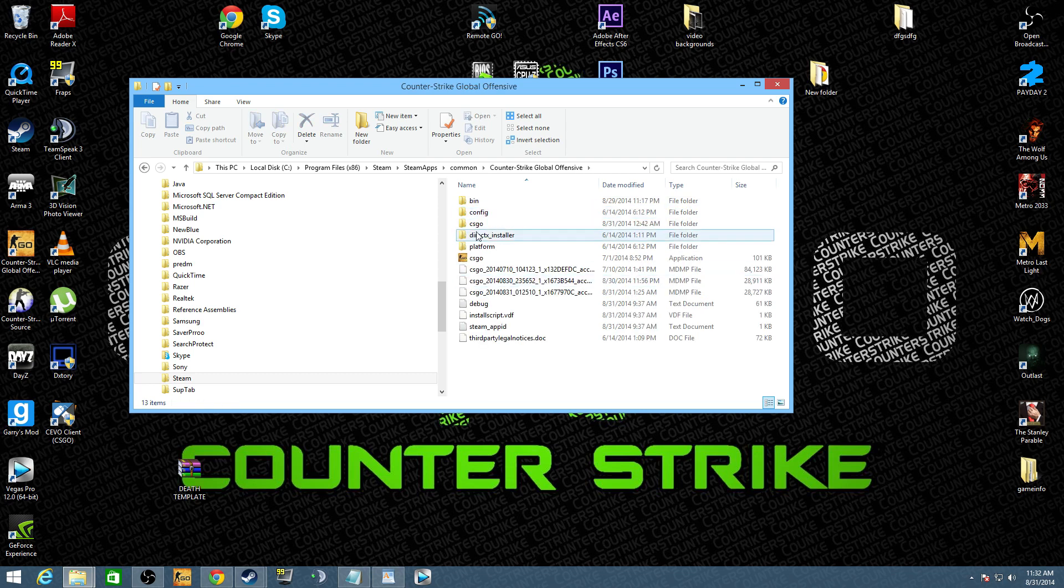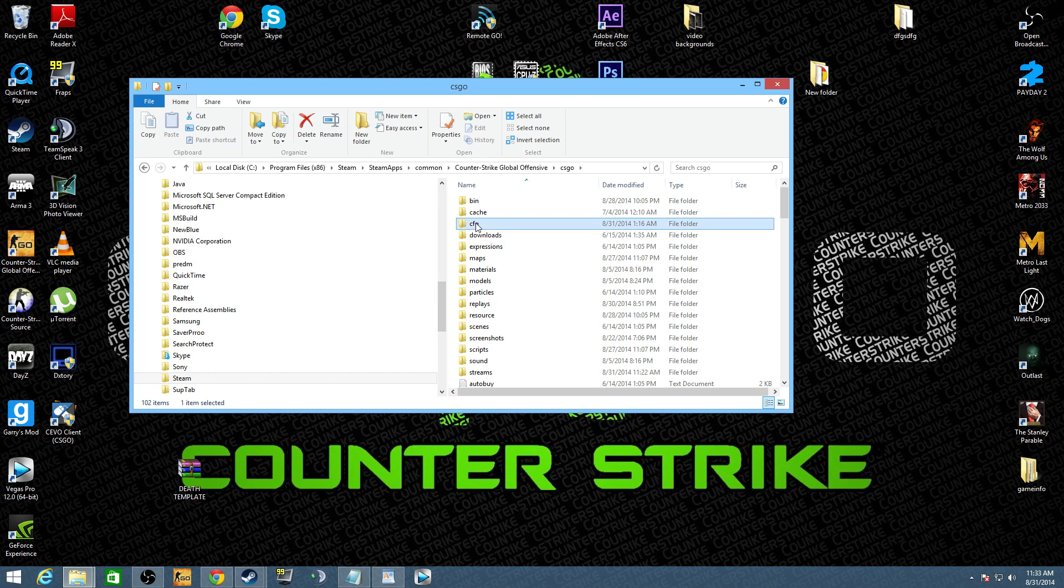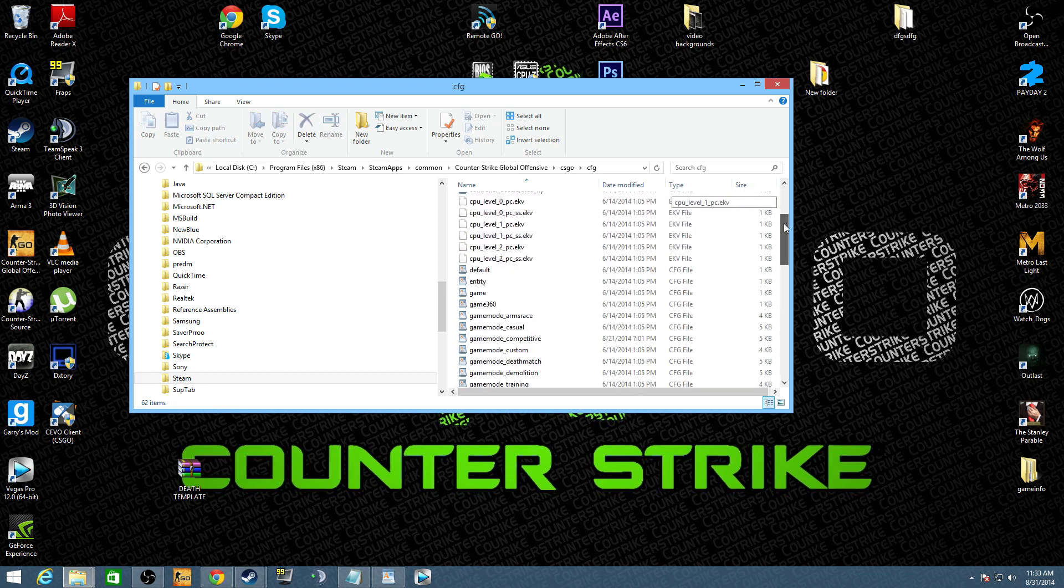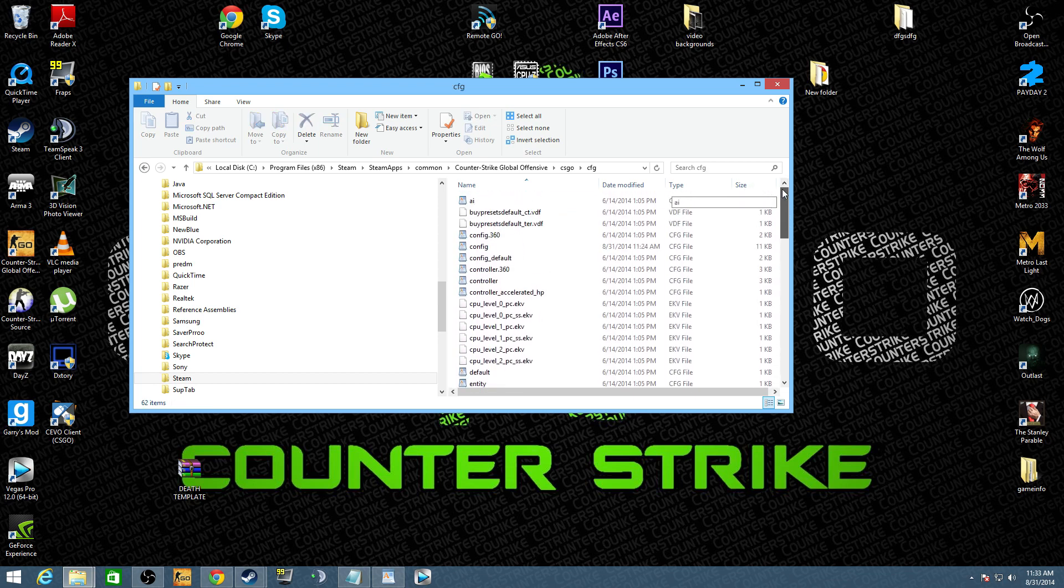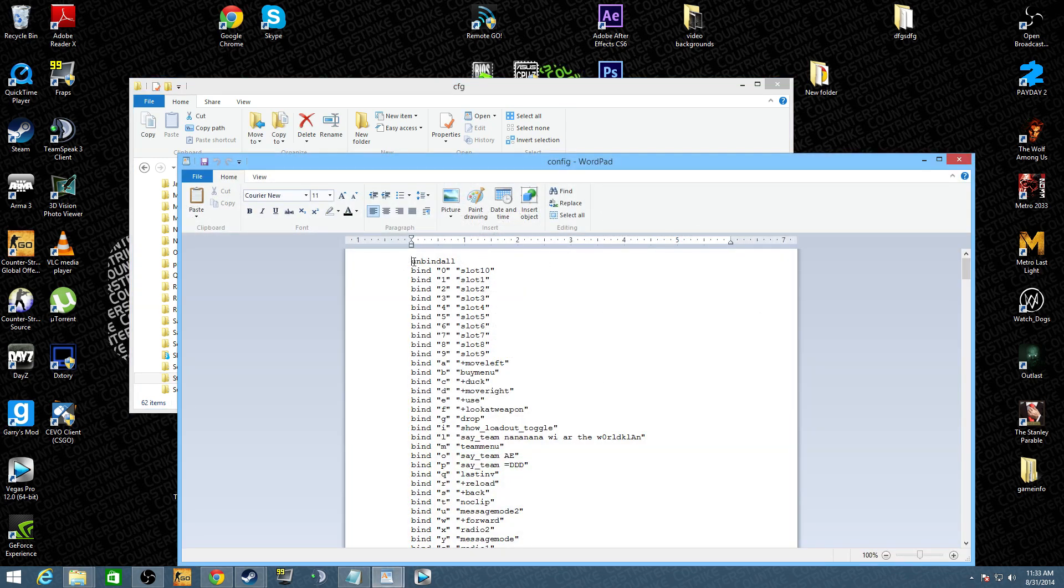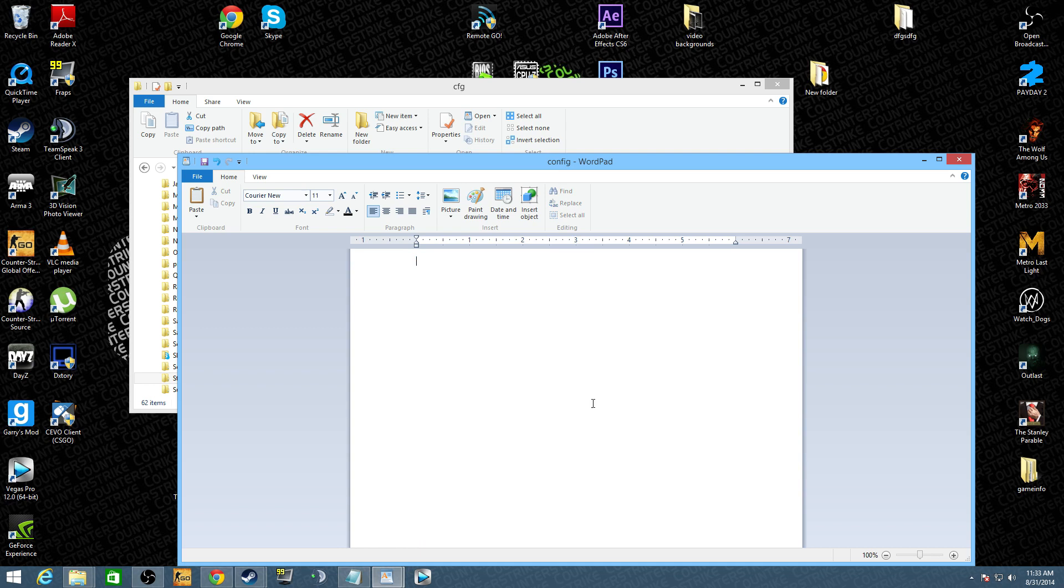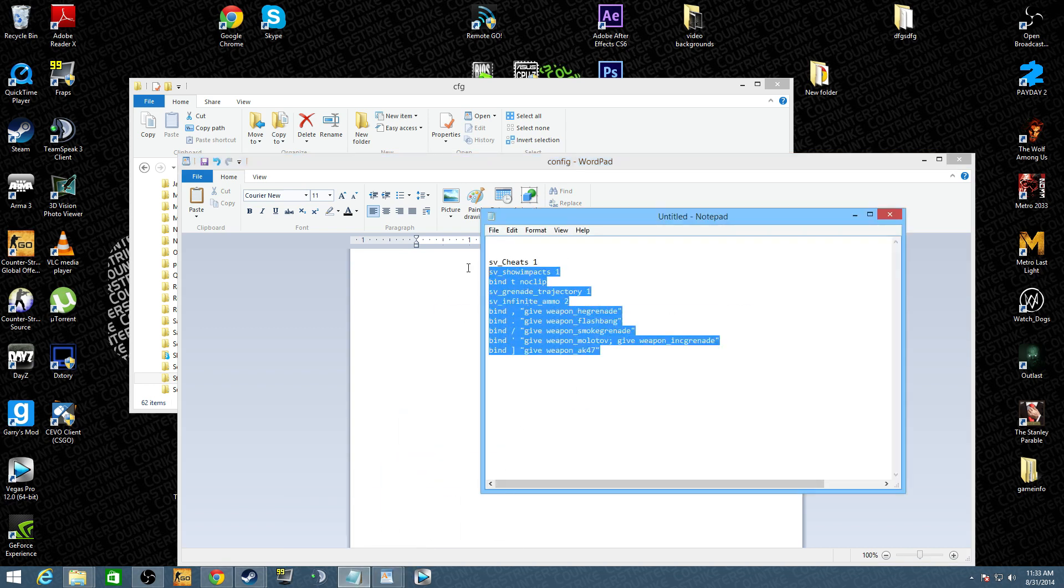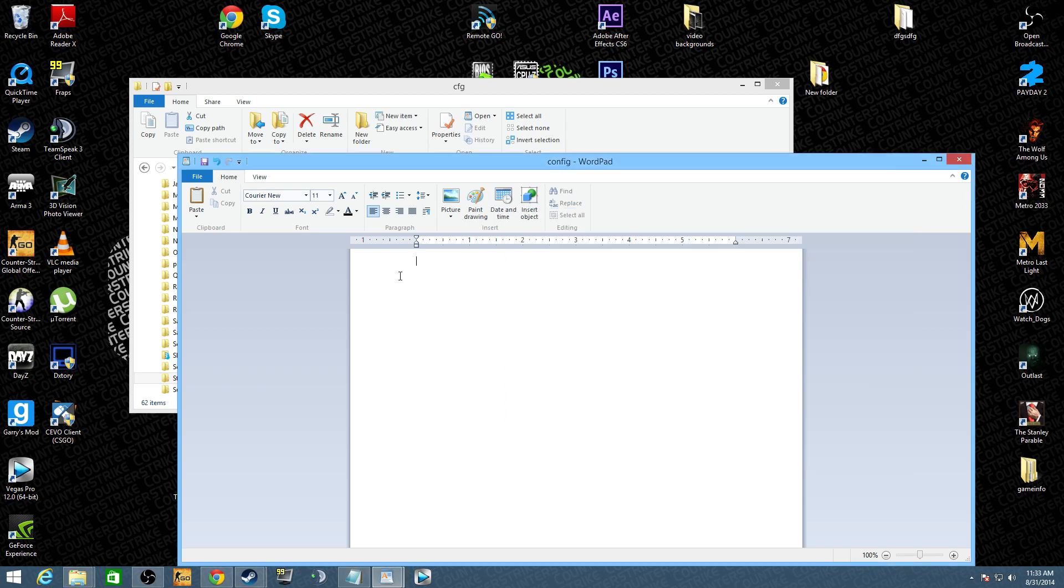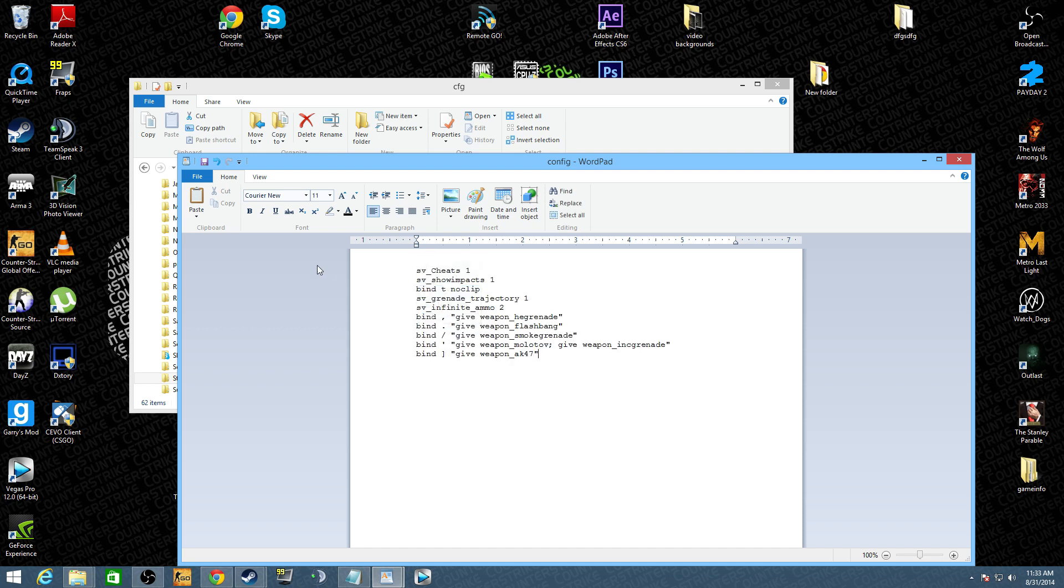Then you want to hit CSGO again and you want to go to CFG config, and it really doesn't matter what CFG file you open, but I'm just going to open the config file. You can take it, highlight it, backspace and delete it. Then what you want to do is you want to take this right here and copy it. I will put this in the video at the bottom with the copy and paste. Paste this in here.